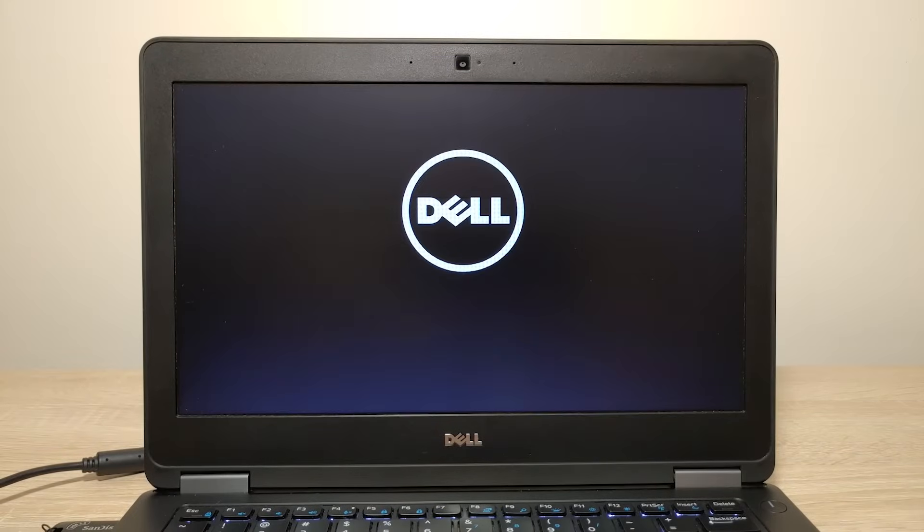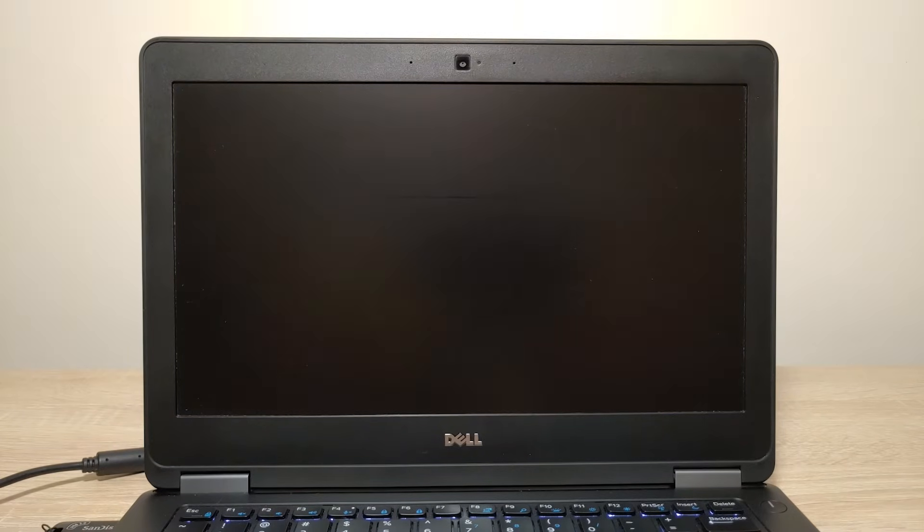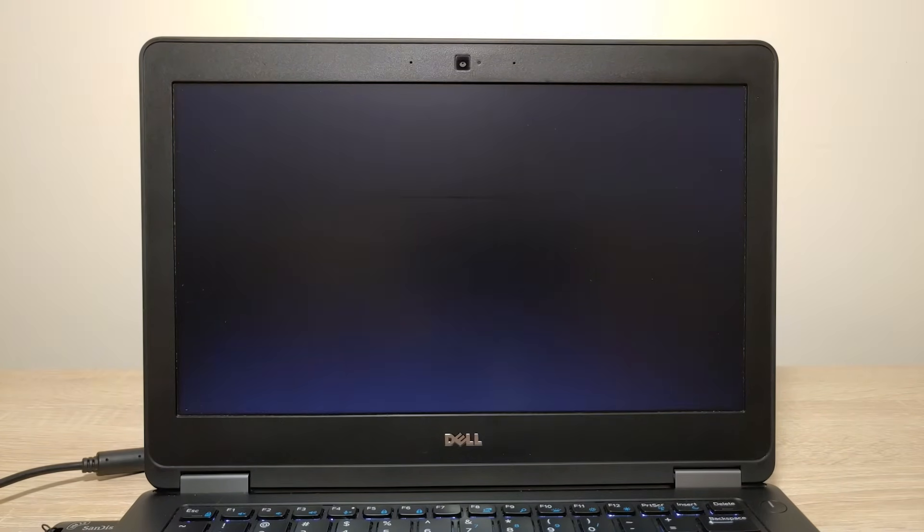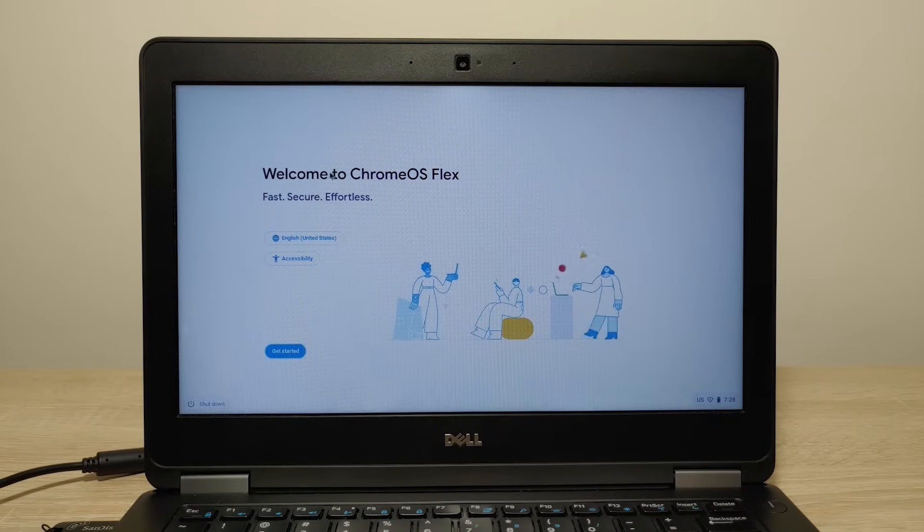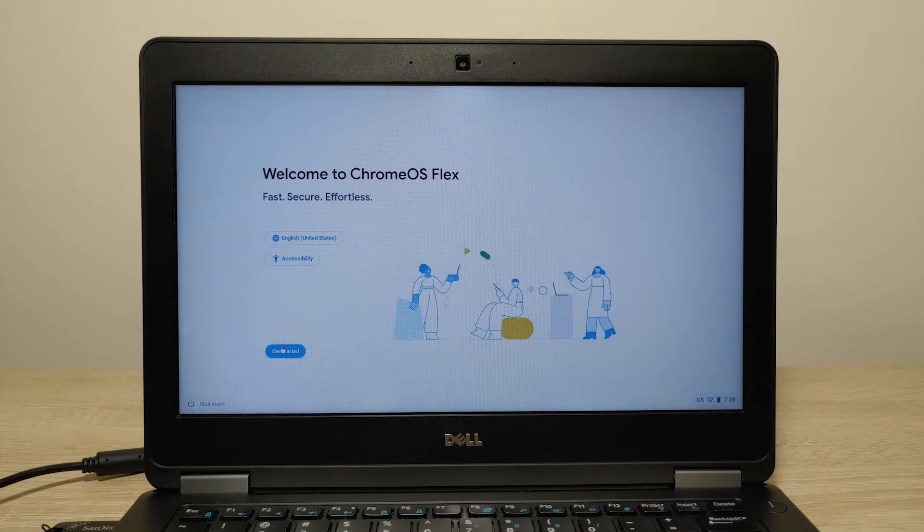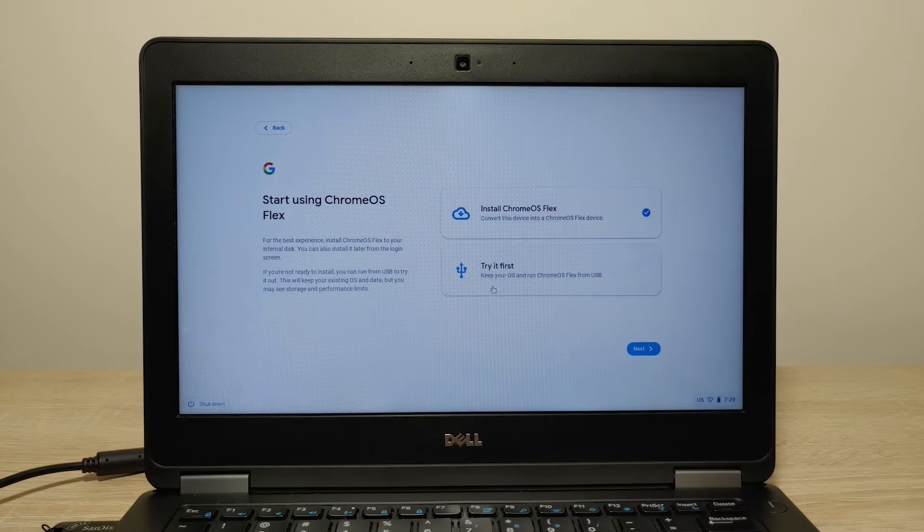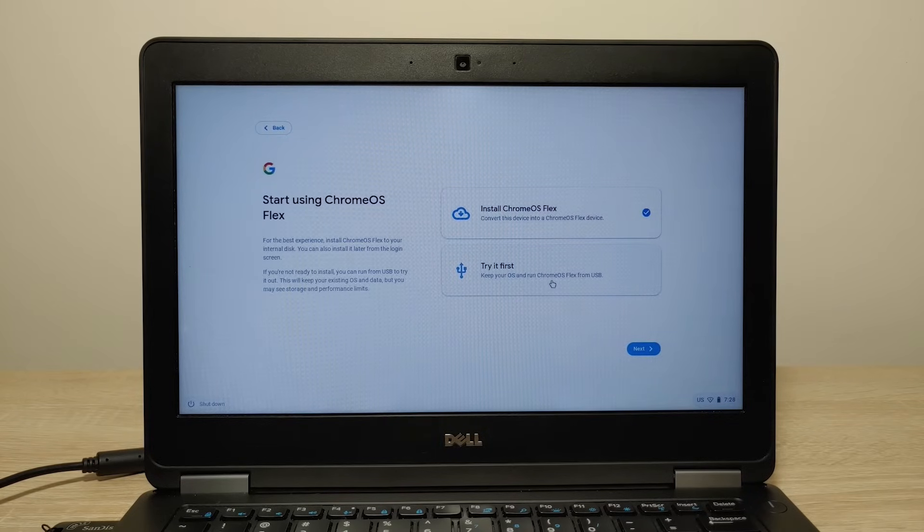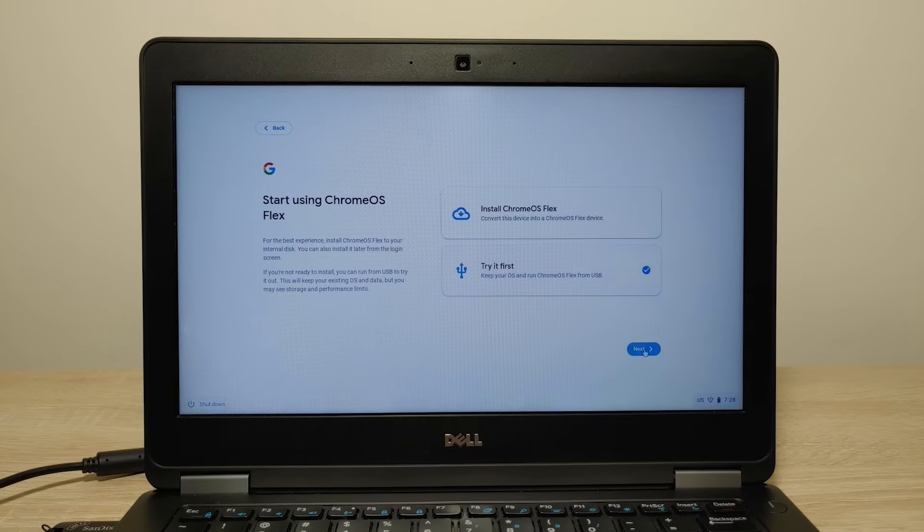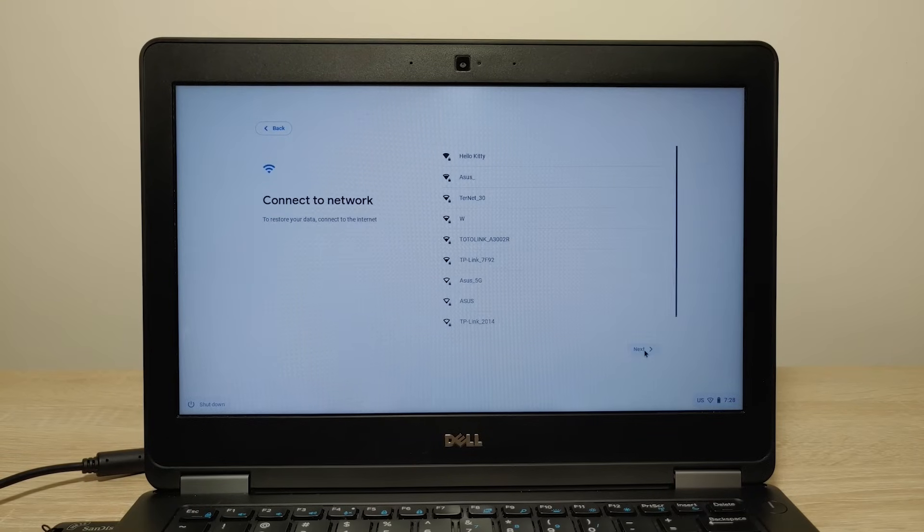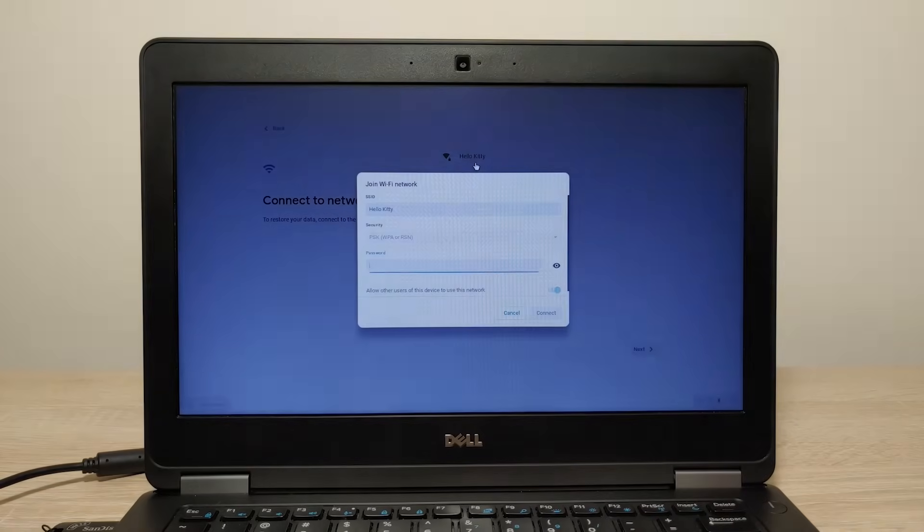So we see the Dell logo and now probably we will see Chrome OS Flex. So we already see the Chrome OS Flex running on our computer, but it's not the end. Click get started and here we need to select keep your OS and run Chrome OS Flex from USB. Click here next.